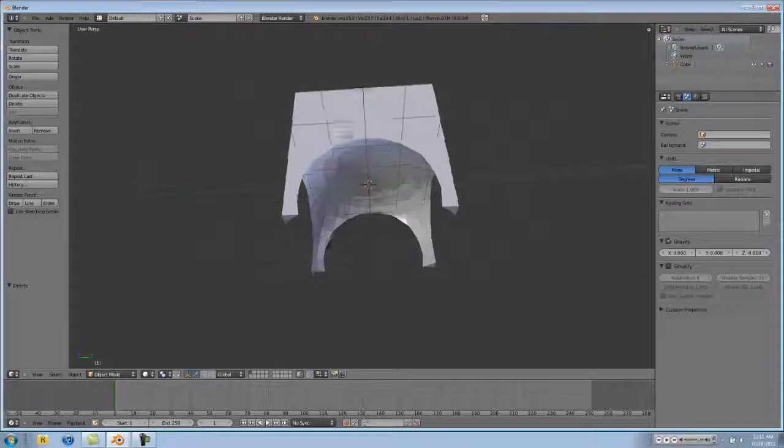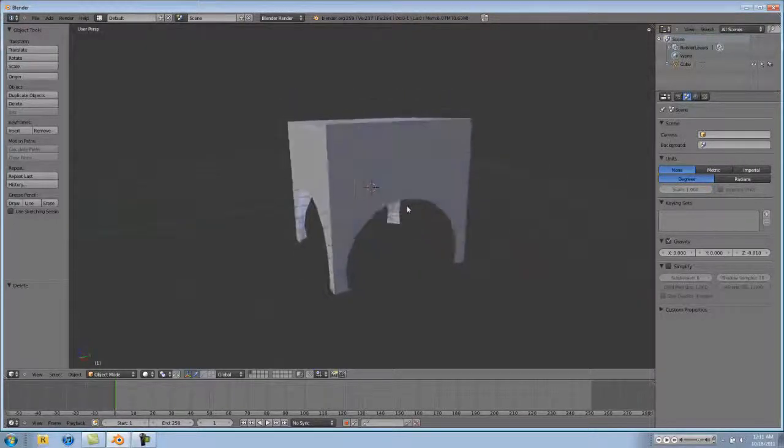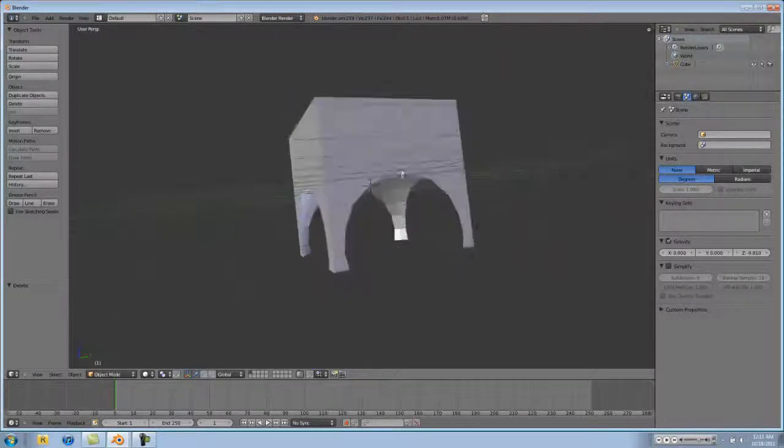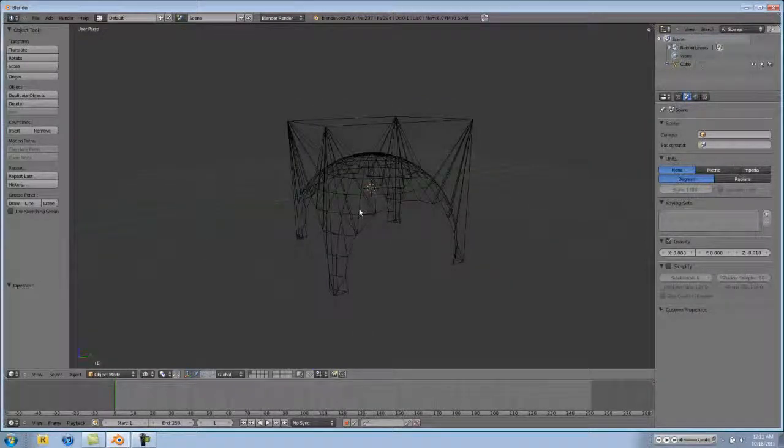And as you guys could probably tell, it's an incredibly helpful modeling technique that I'm going to start using and that you guys should use too.